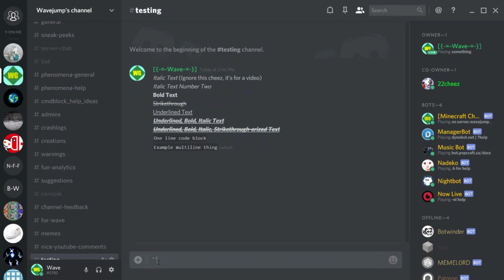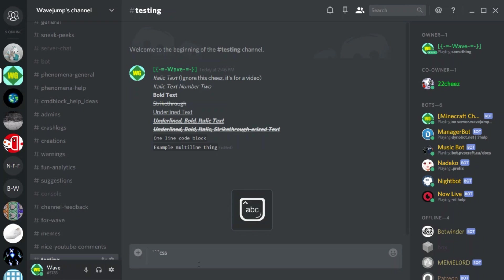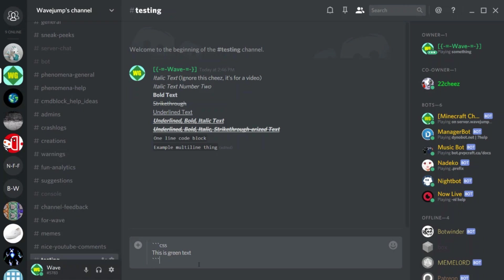Next I'm covering multi-line code blocks with syntax highlighting. You're going to use three backticks and then type in your programming language - for example CSS. CSS by itself will just let you put any text as green text.